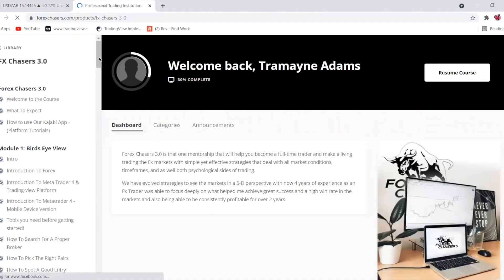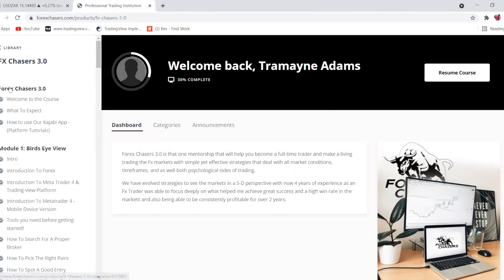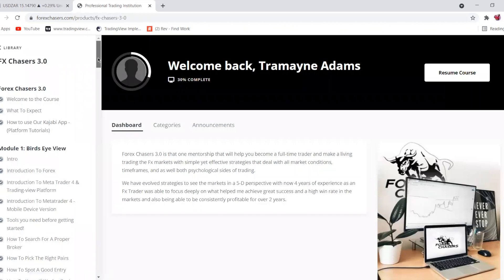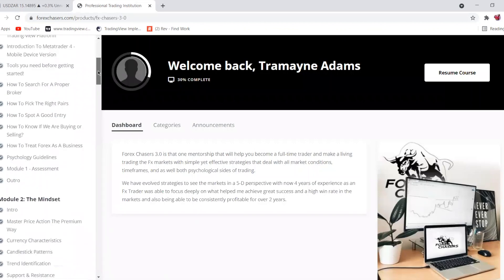I'm going to show you a sneak peek of what's inside the course. On the left-hand side you'll see: Forex Chases 3.0 welcome, what to expect, how to use the Kajabi app, and then we get straight into the course modules.